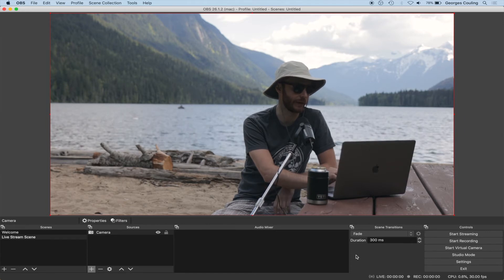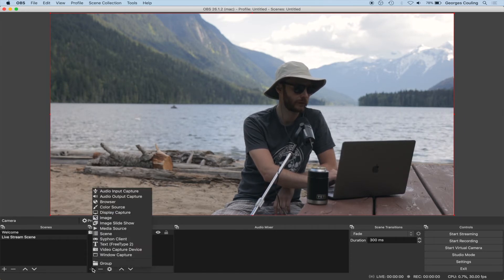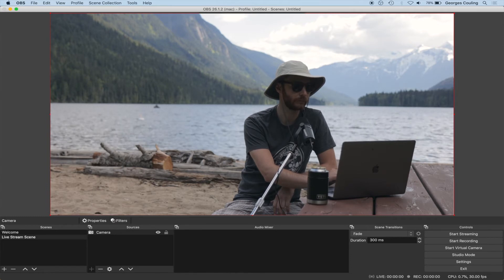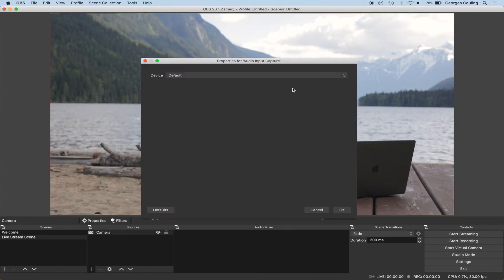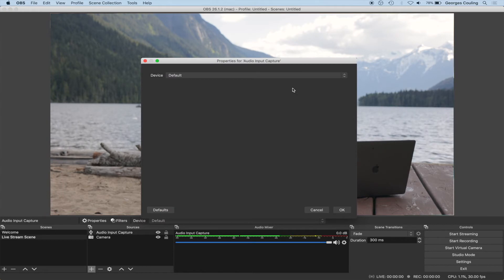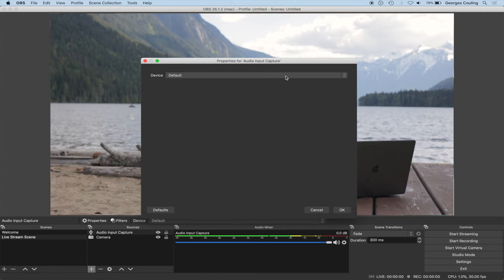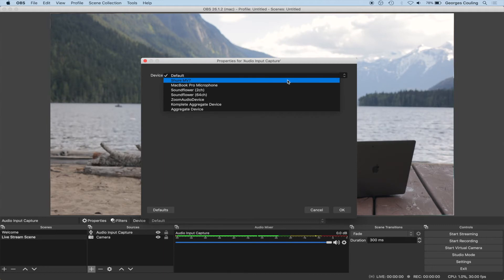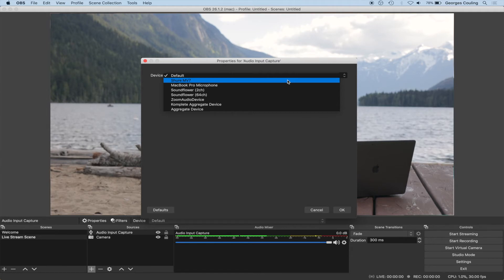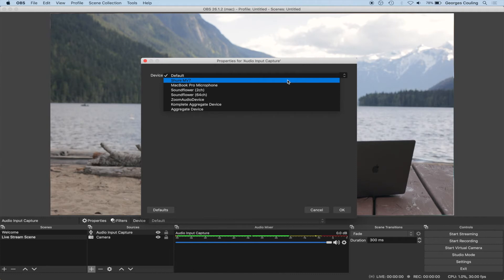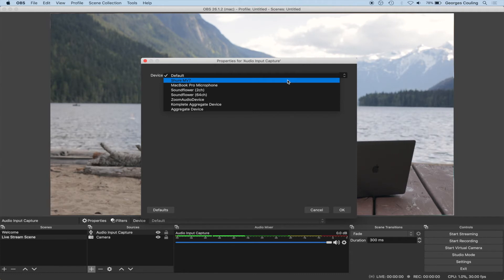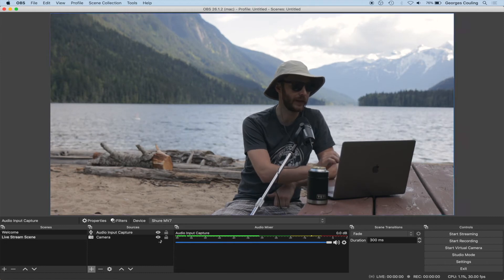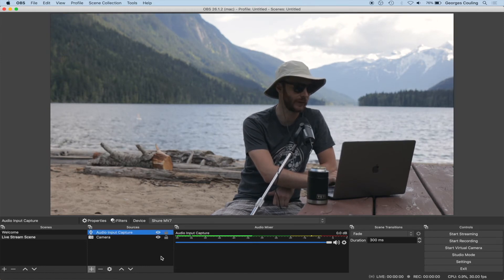Now we need to add audio, so go to the plus button and select Audio Input Capture. Under Device you can choose a USB microphone — mine shows up as the Shure MV7 — or your built-in microphone, Soundflower if you're streaming audio from your DAW, or an audio interface. I'll go with my Shure microphone. Now we have audio and video all ready to go for our live stream.